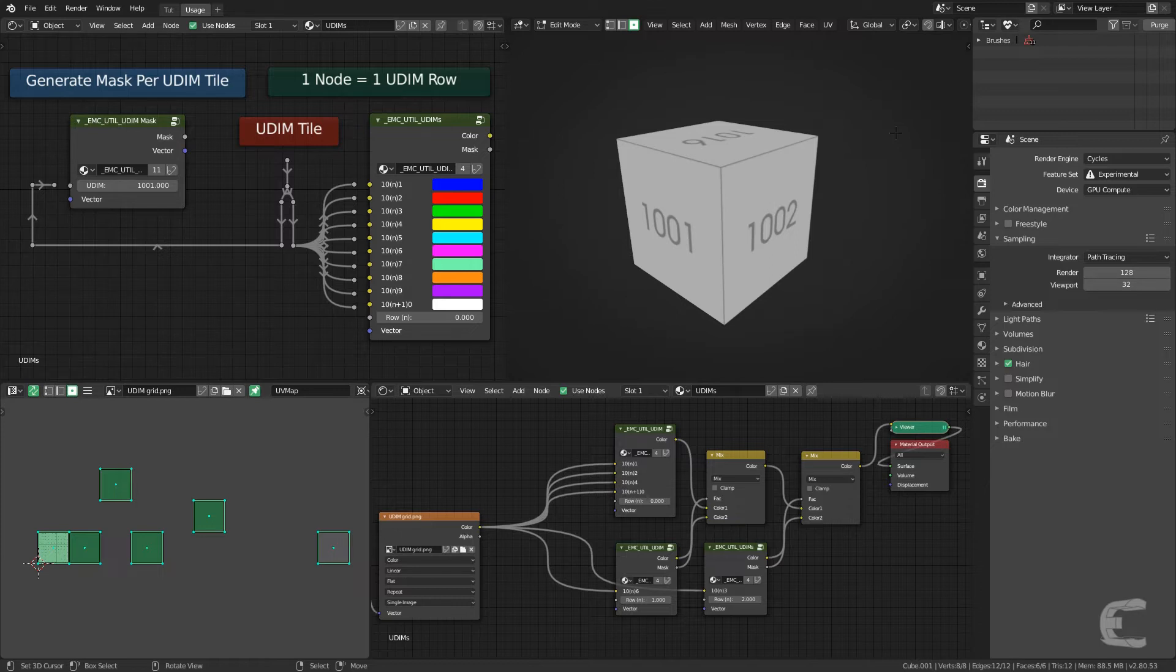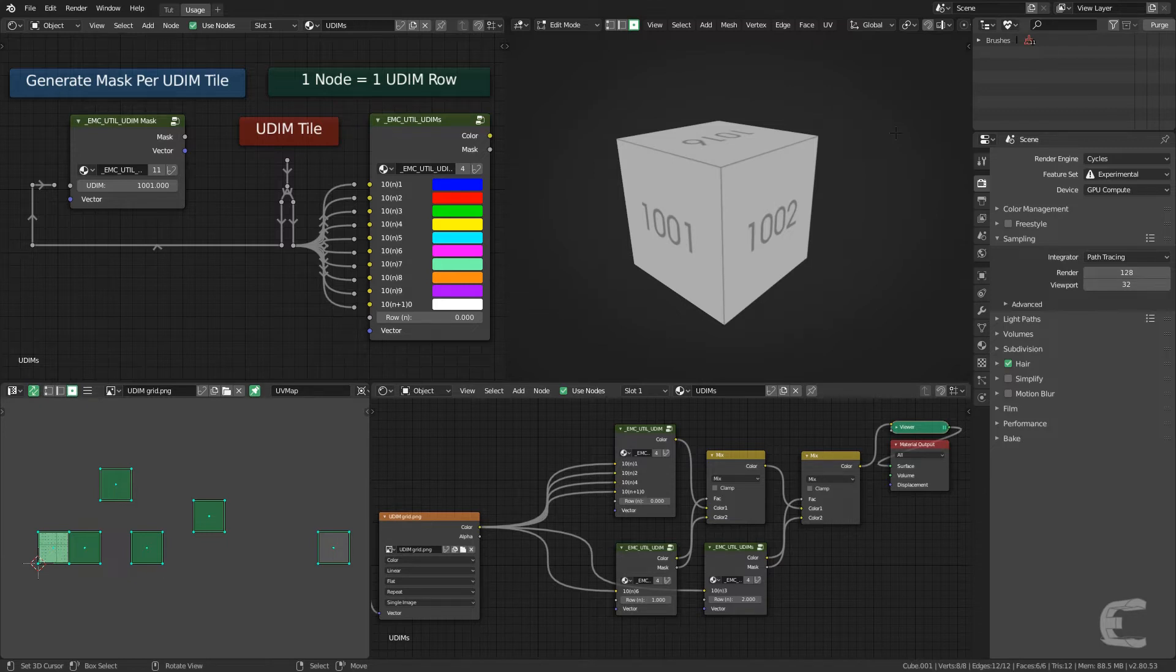As of the time of recording of this video, Blender does not support UDIMs and the current version is Blender 2.8 beta. So I made these until we get real support.